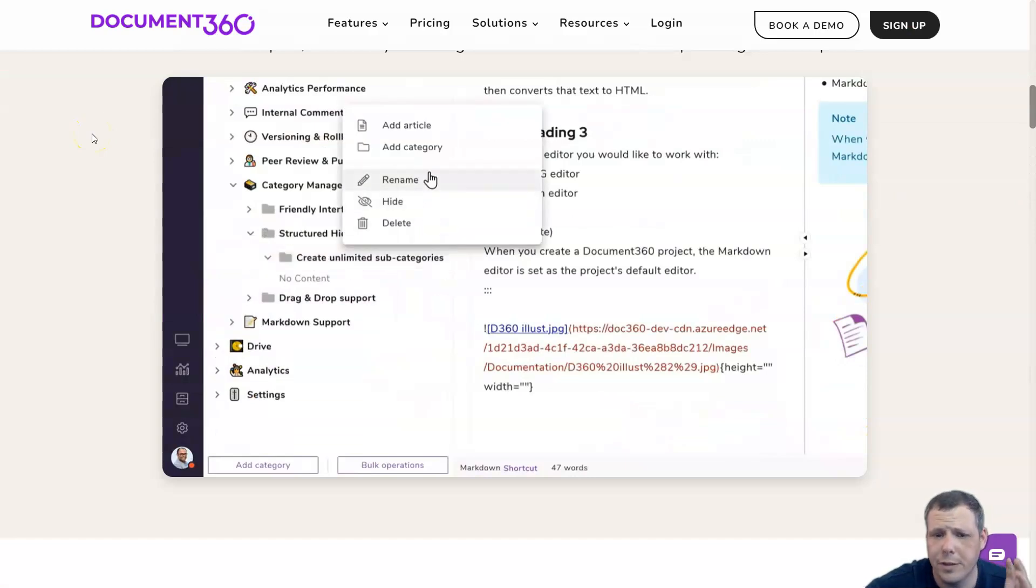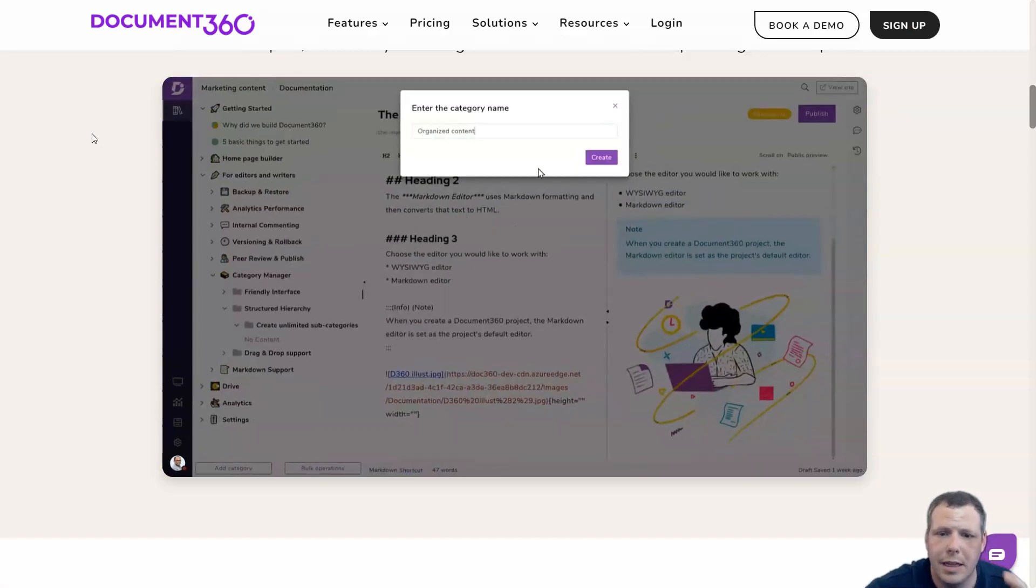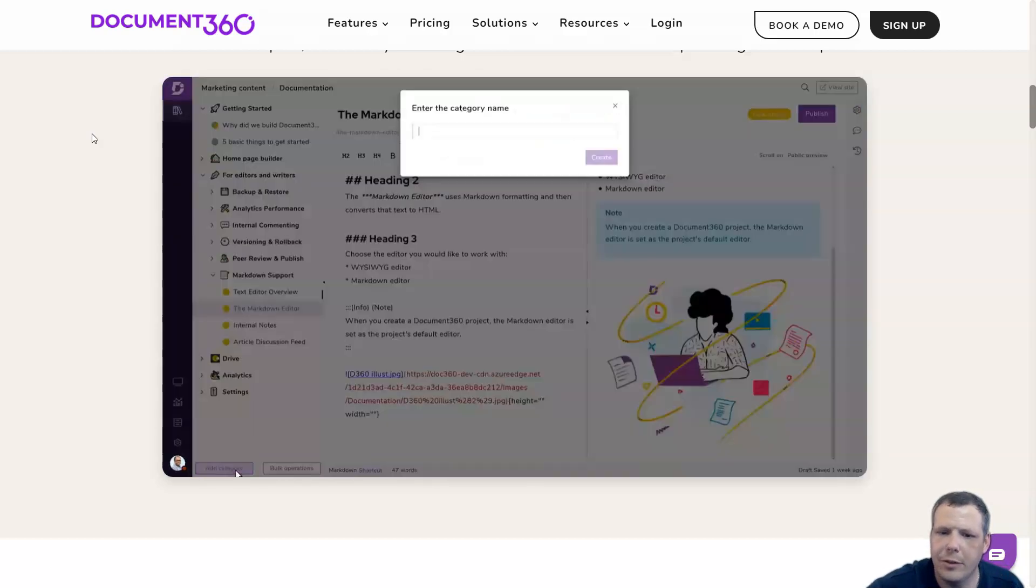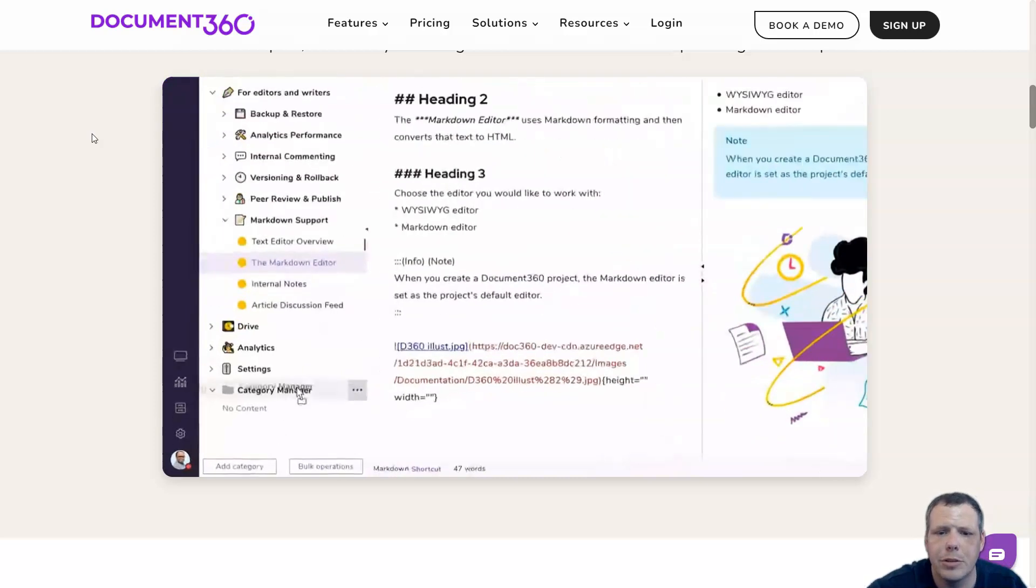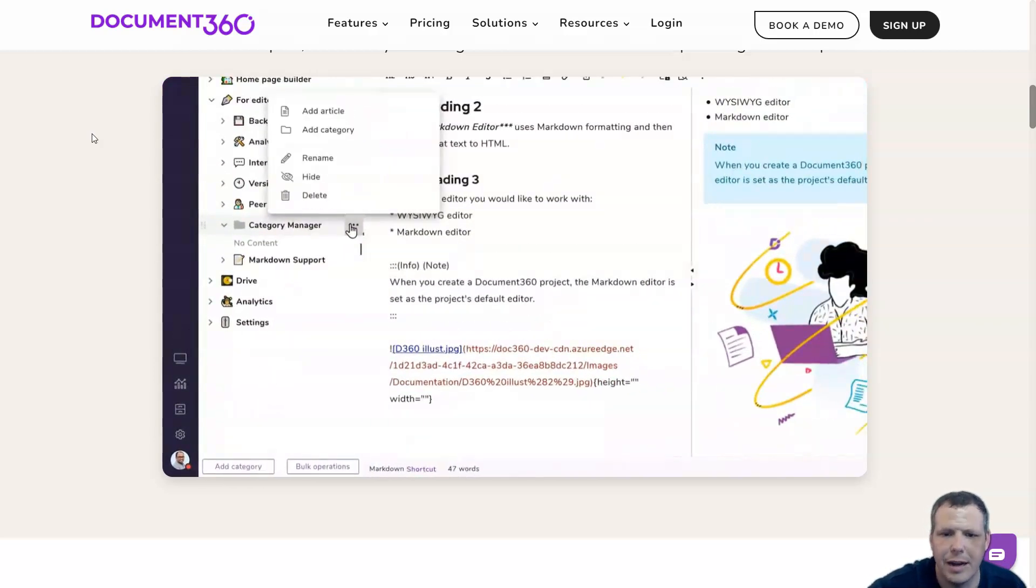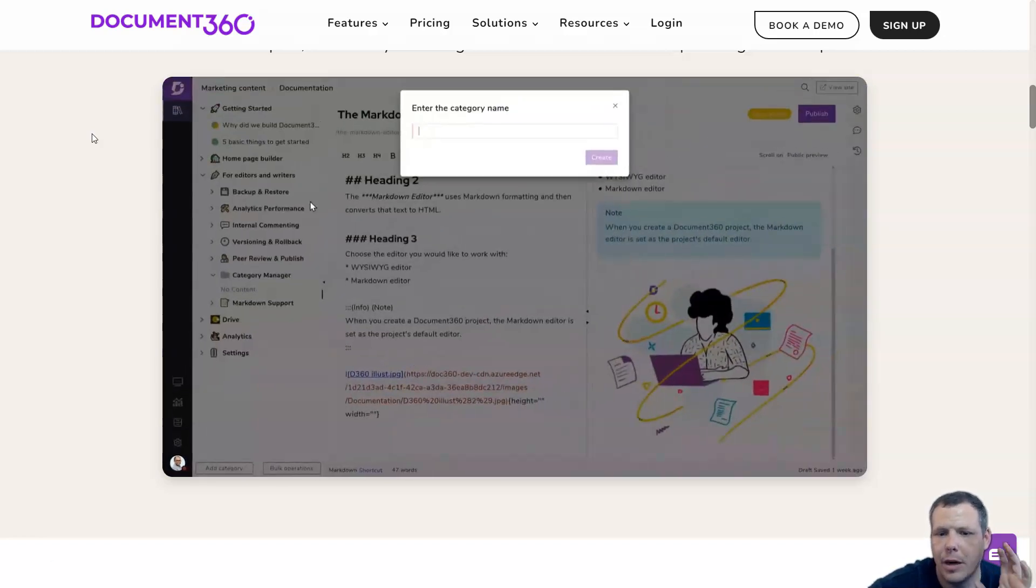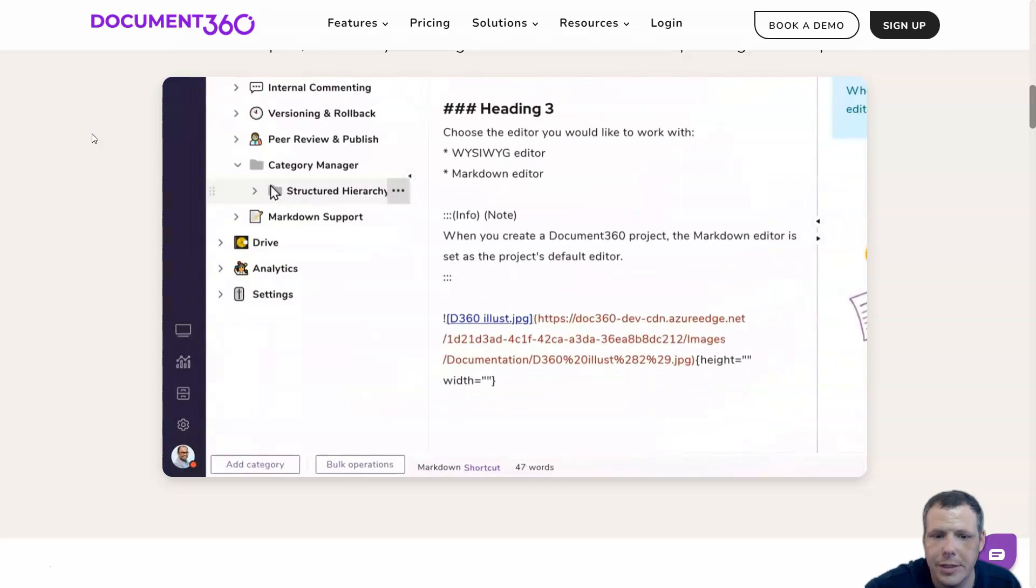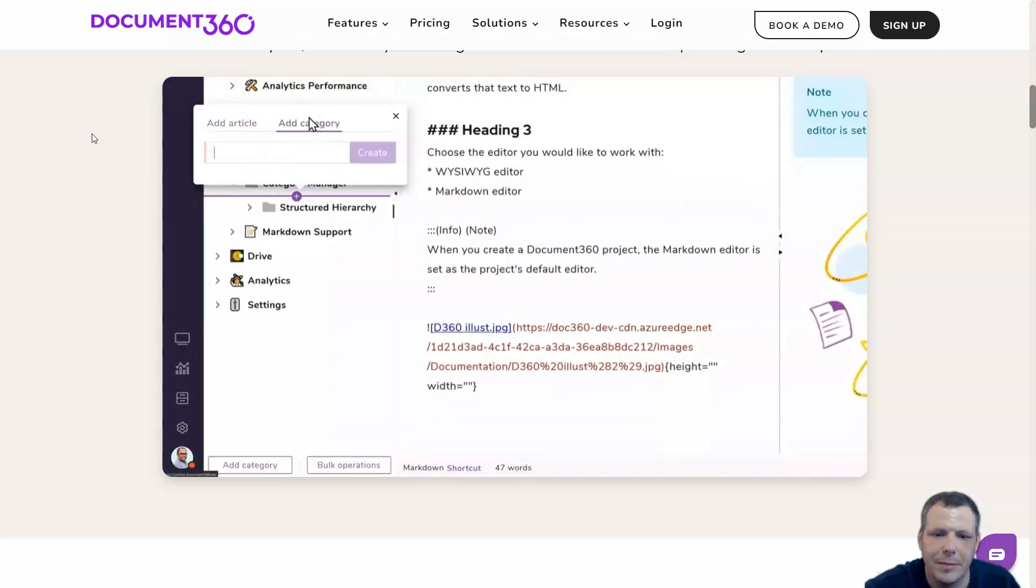Workflows help manage the knowledge base documentation by implementing an internal business process. Workflow in Document360 creates various stages or checkpoints and helps track articles and category pages from the initial draft to a published article. Users can create, edit, or delete workflow stages depending on your documentation requirements.